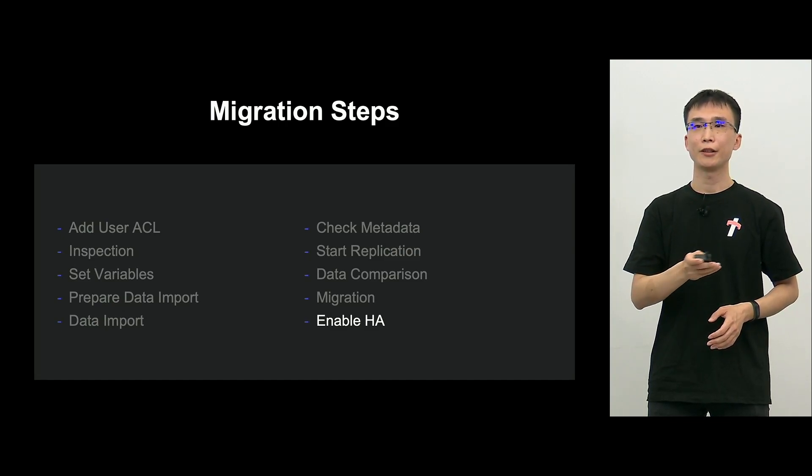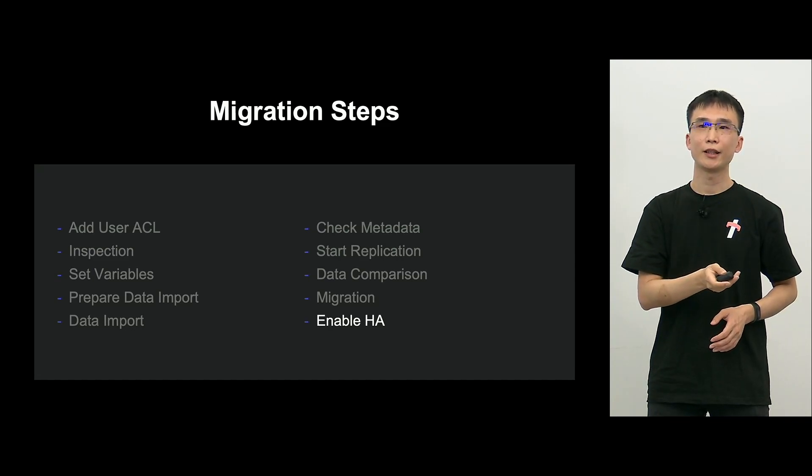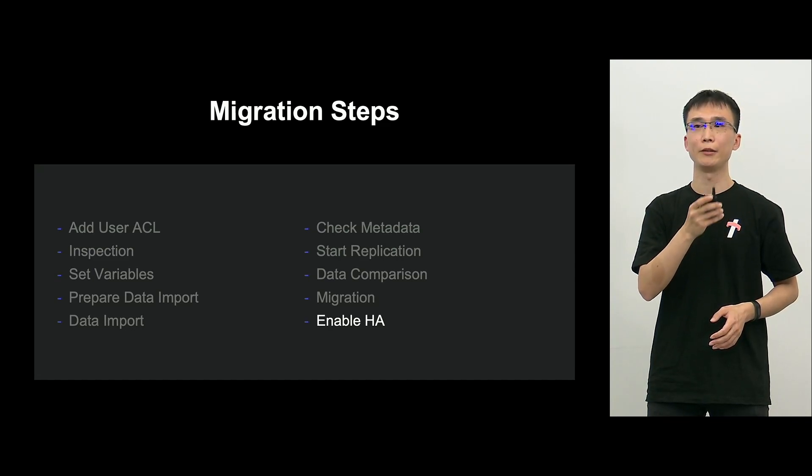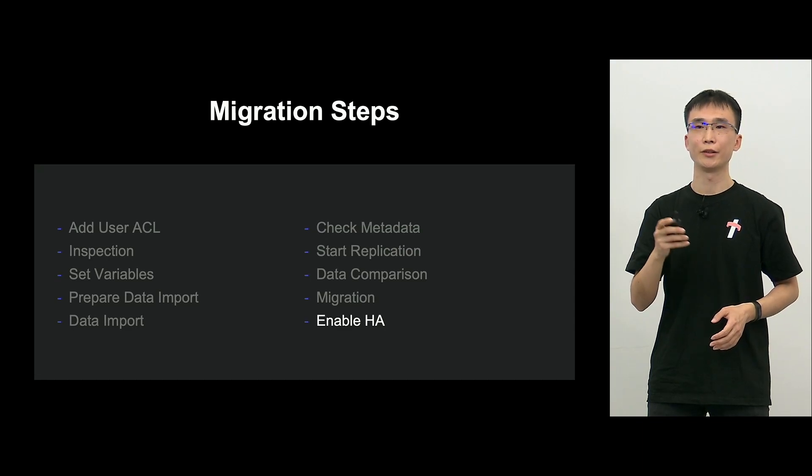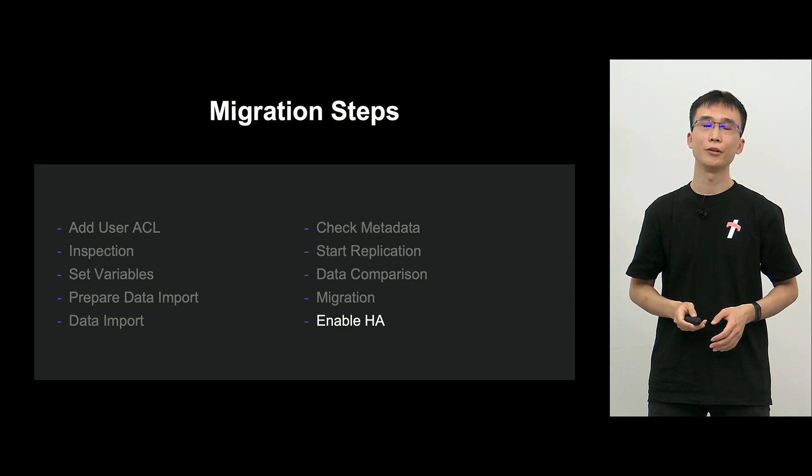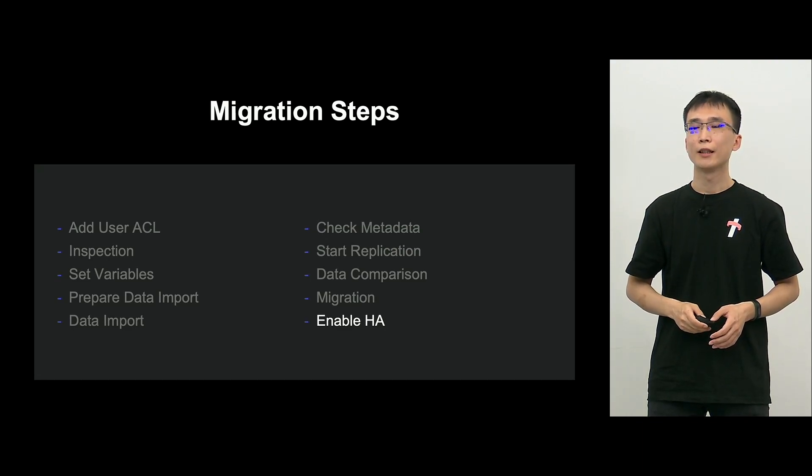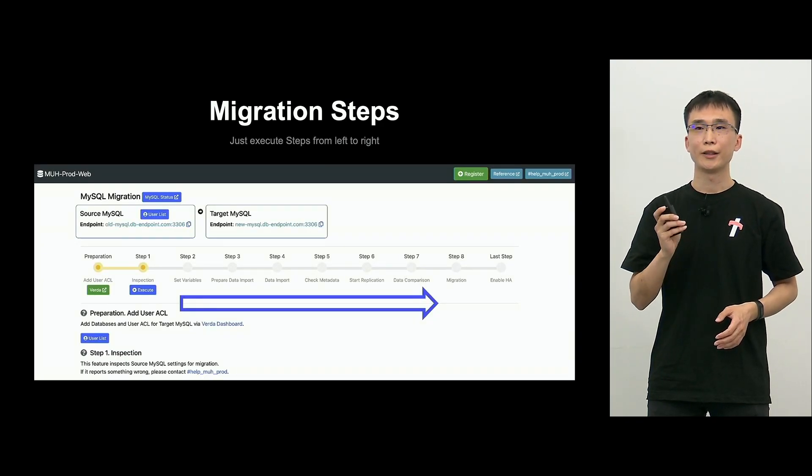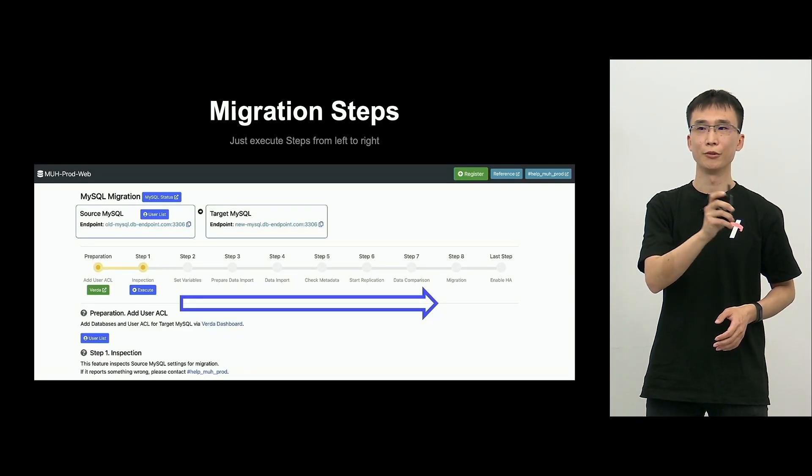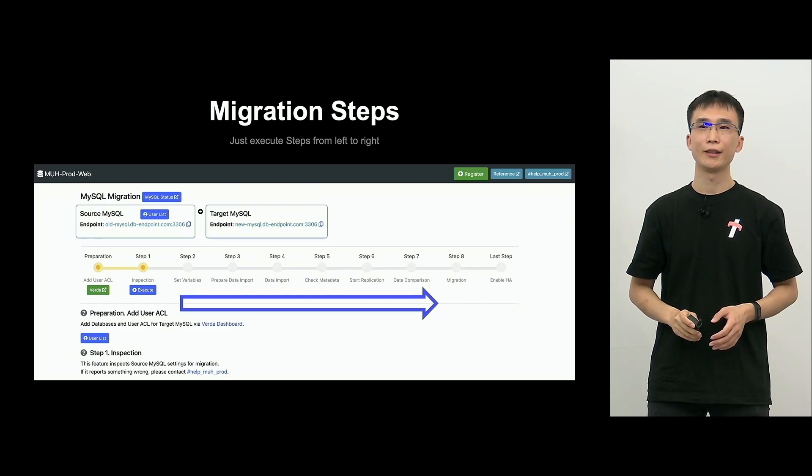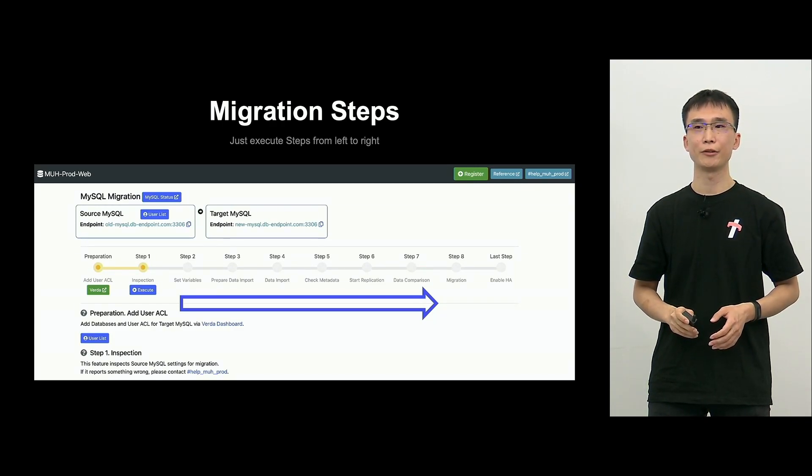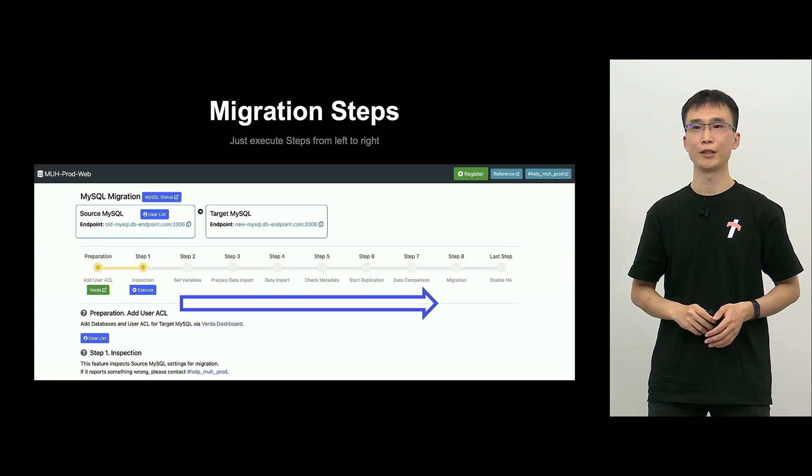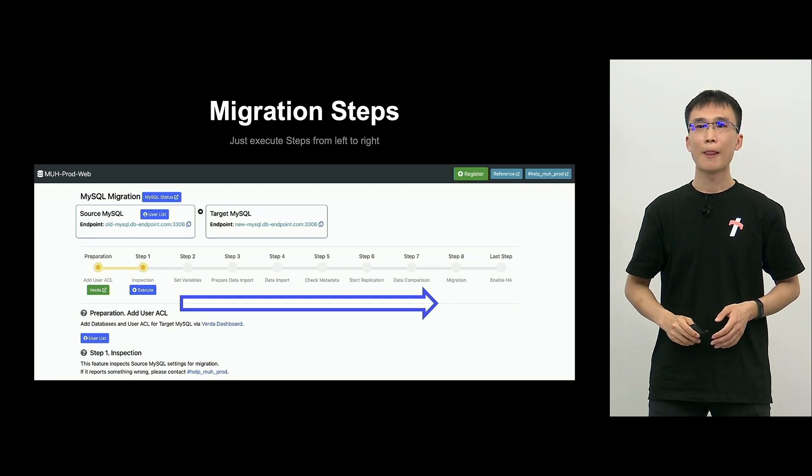Lastly, we enable HA. This enables high availability on the target side or stops MySQL on the source side. So all the developers have to do is just to click the button on screen to perform the entire migration process. So that's MUH prod.